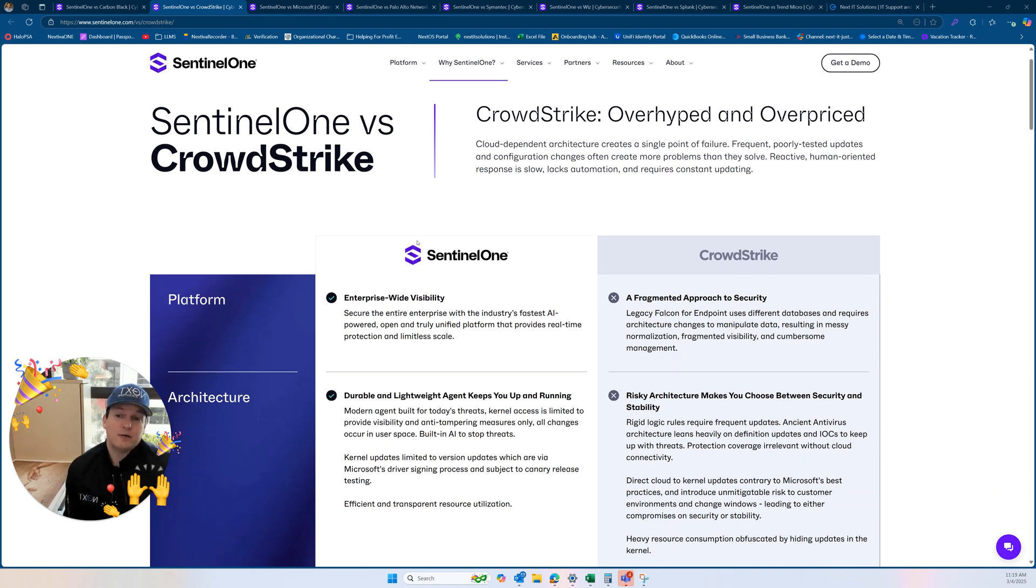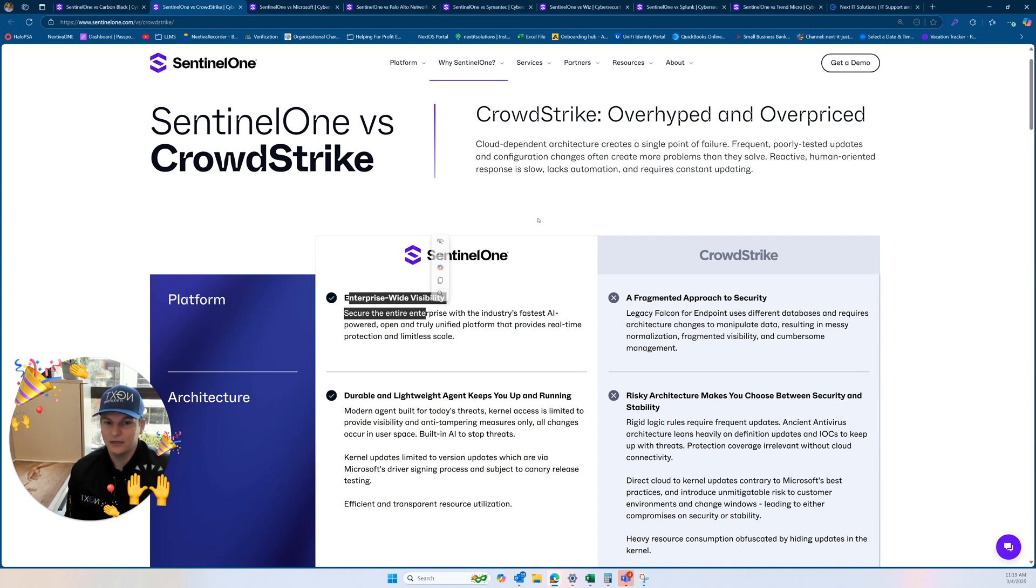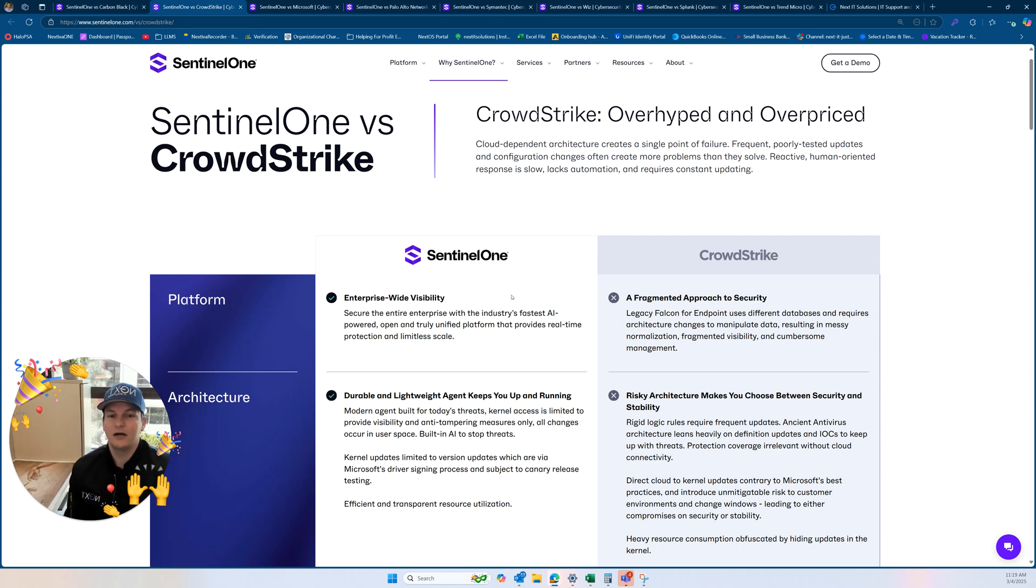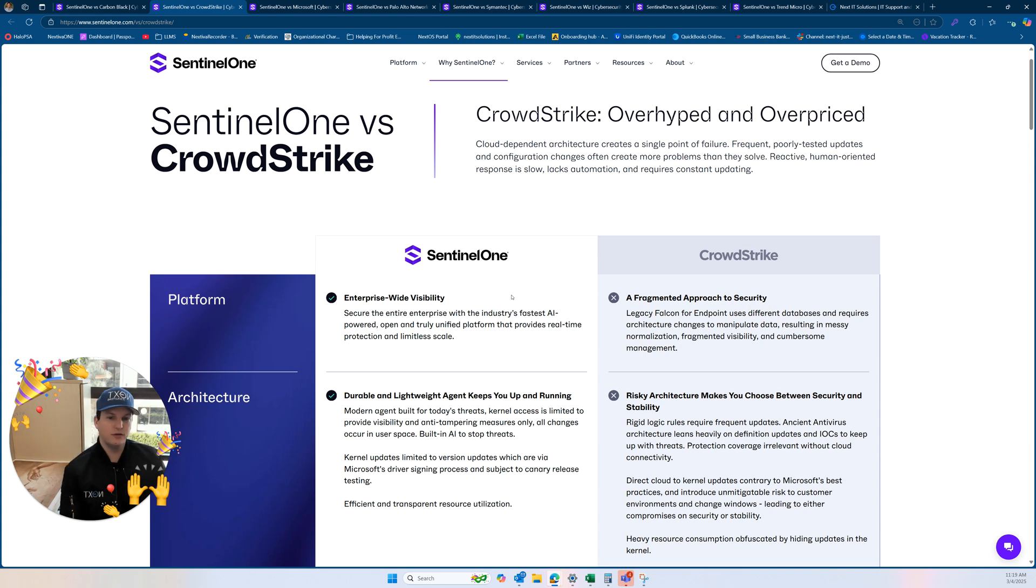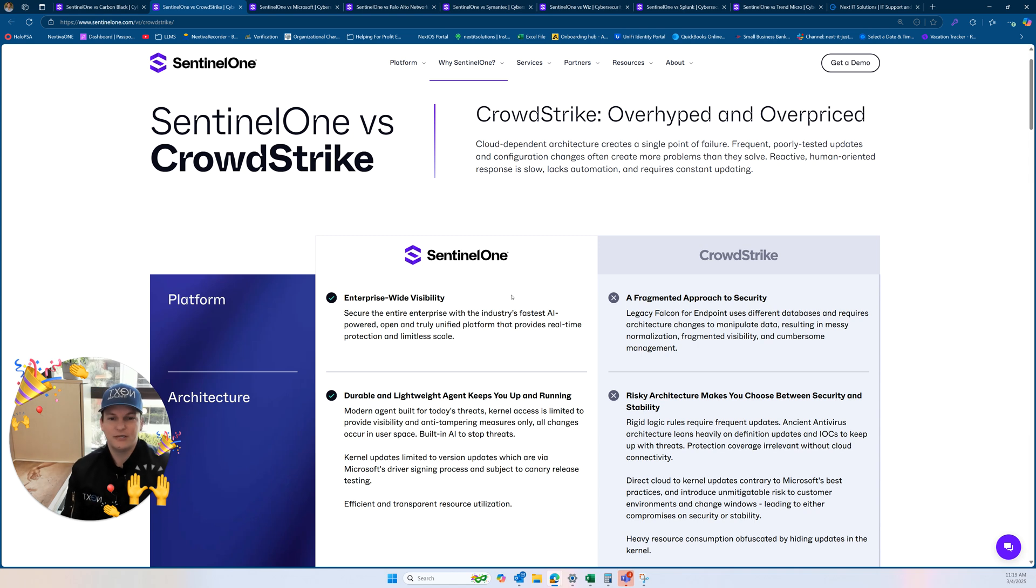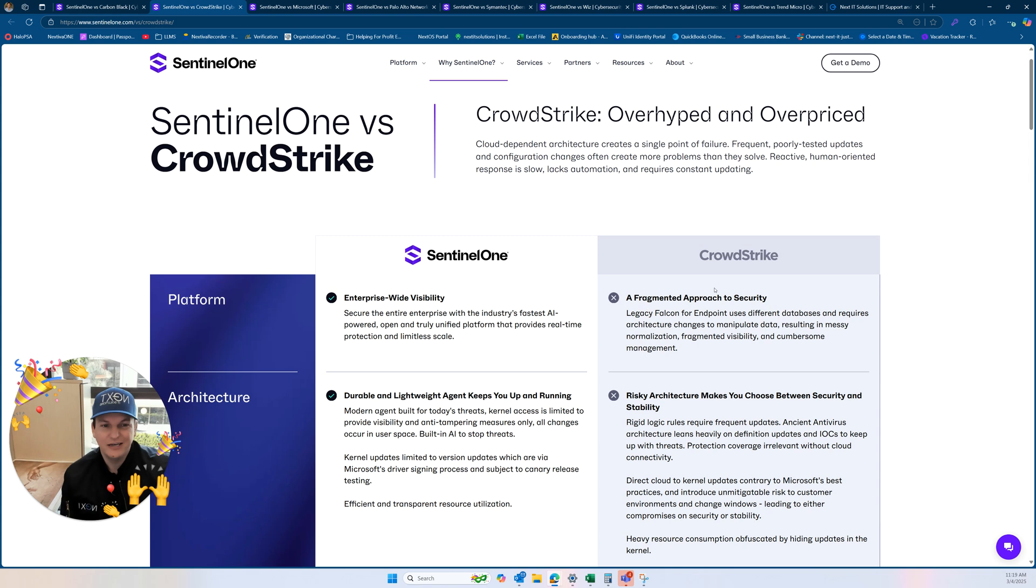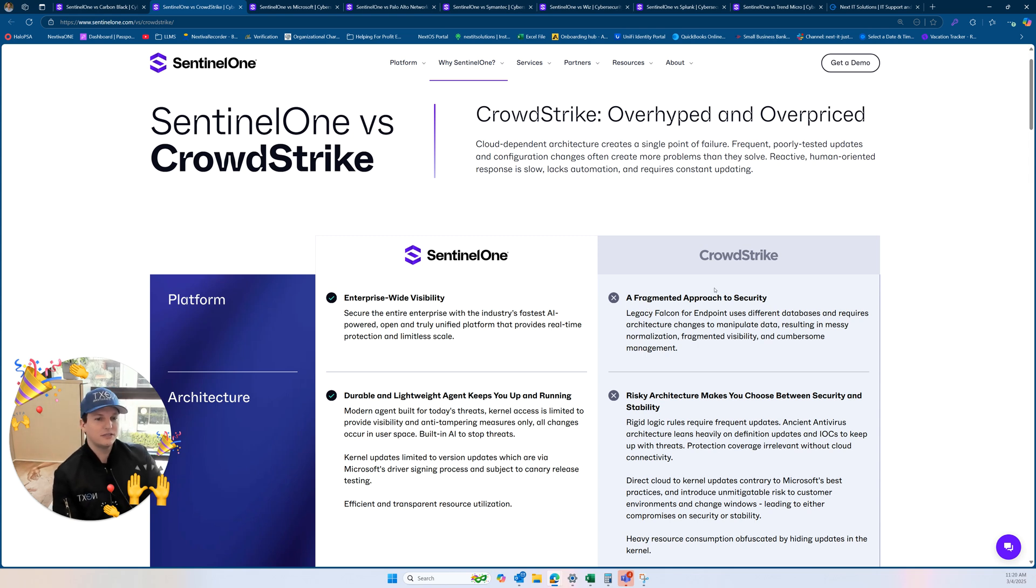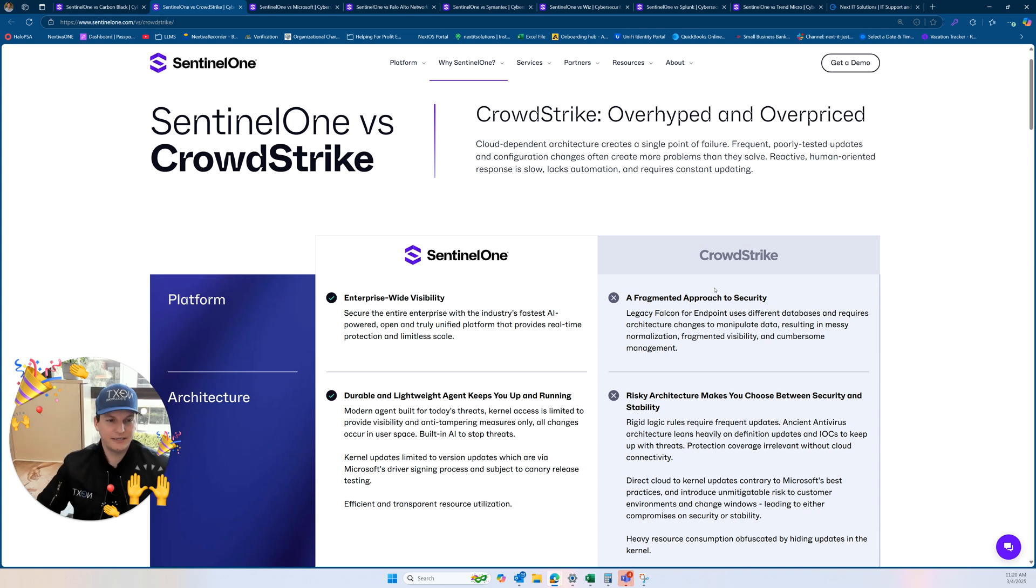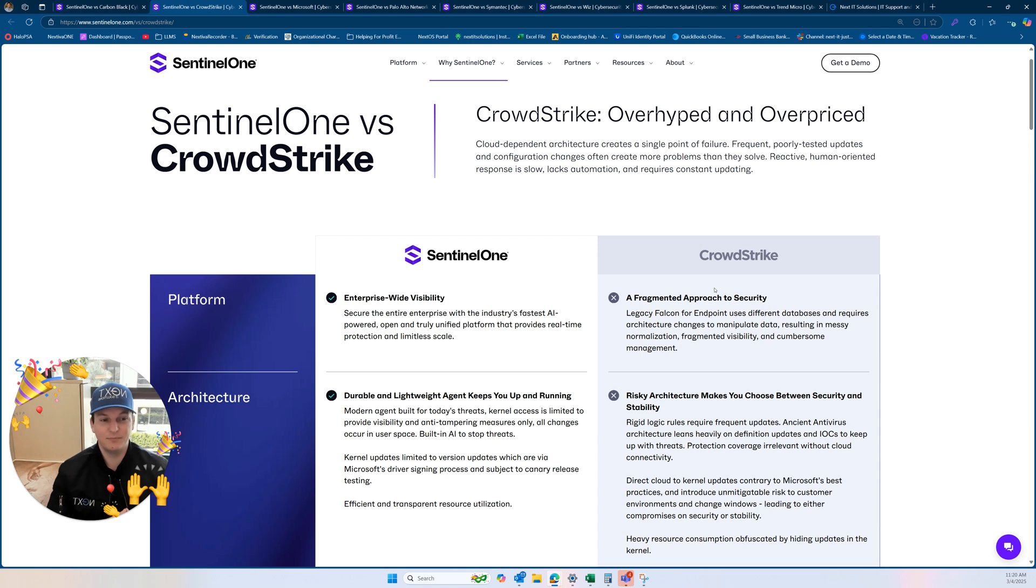Kind of just doing a quick comparison here. SentinelOne, on its own, has enterprise wide visibility. Secure the entire enterprise with the industry's fastest AI powered open and truly unified platform that provides real time protection in limitless scale. Now, for CrowdStrike, it doesn't have that. It does legacy Falcon for endpoint uses, different databases, and requires architecture changes to manipulate data, resulting in messy normalization, fragmented visibility, and cumbersome management.